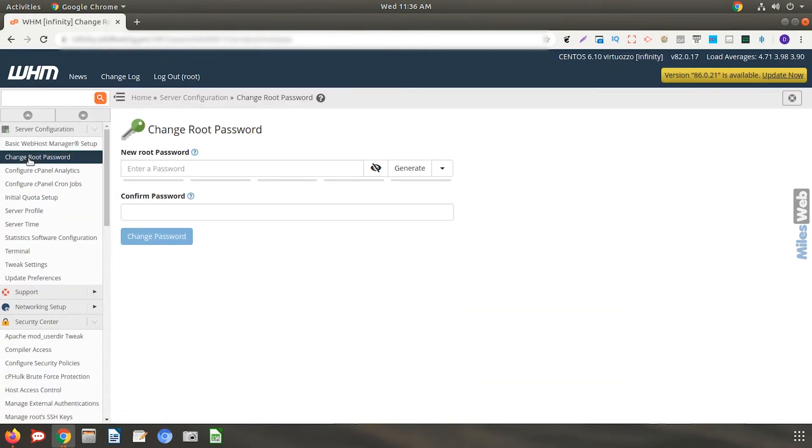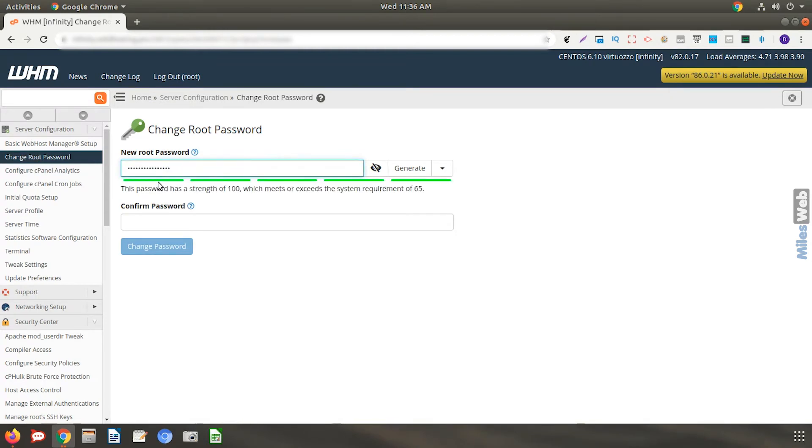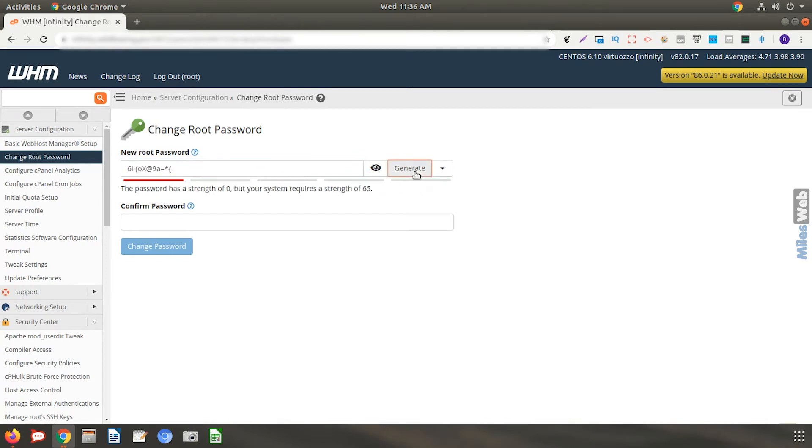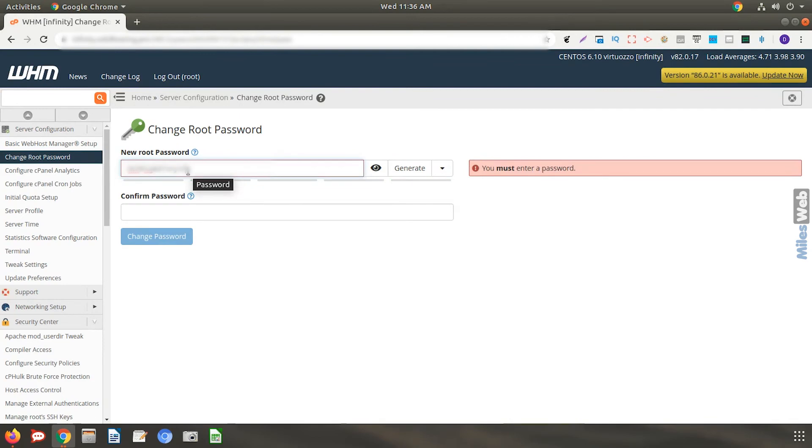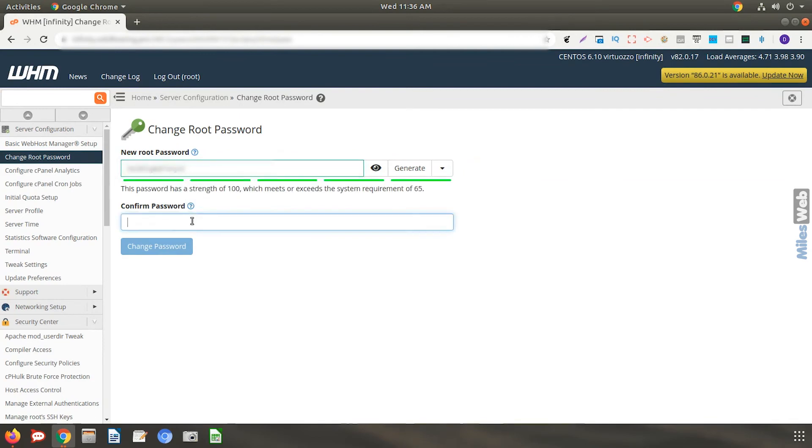In the text area, enter your new password. You can even use the password generator tool to create a strong alphanumeric password. Re-enter your password in this field.